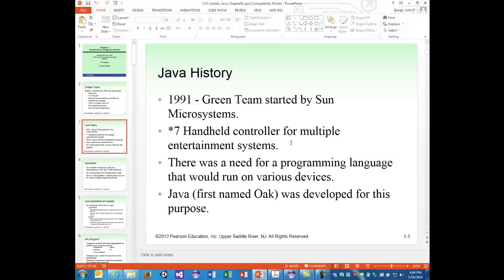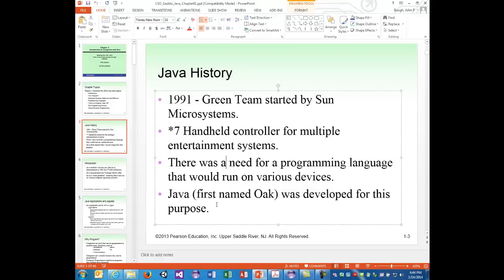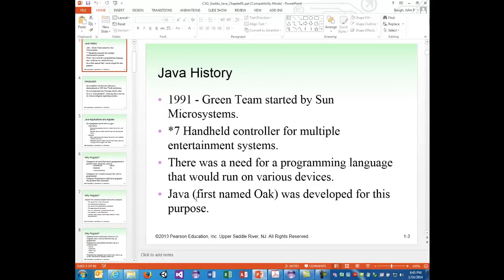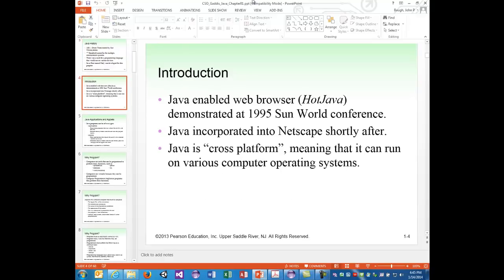The way most programming languages work is you compile the source code — for C or C++ for example — and it turns directly into an executable file in the machine code that the particular processor understands. An Intel processor using x86 or x64 architecture versus a RISC processor — all have their own machine language. So no universal language existed for these embedded consumer electronics systems. James Gosling, the team's lead engineer, created one. Originally the language was called Oak — reportedly named after an oak tree outside the Sun Microsystems office.